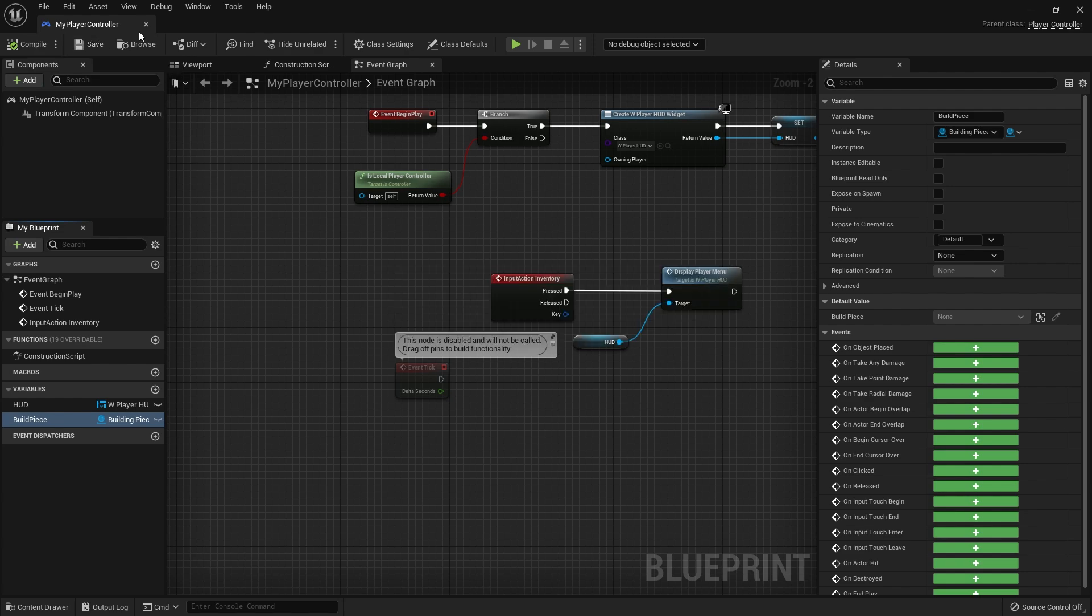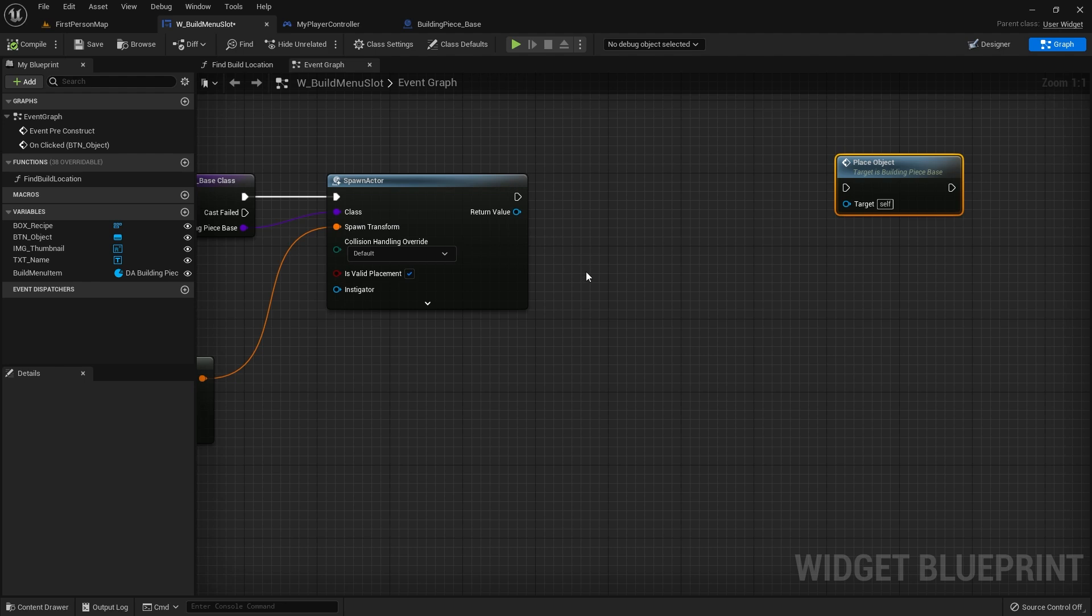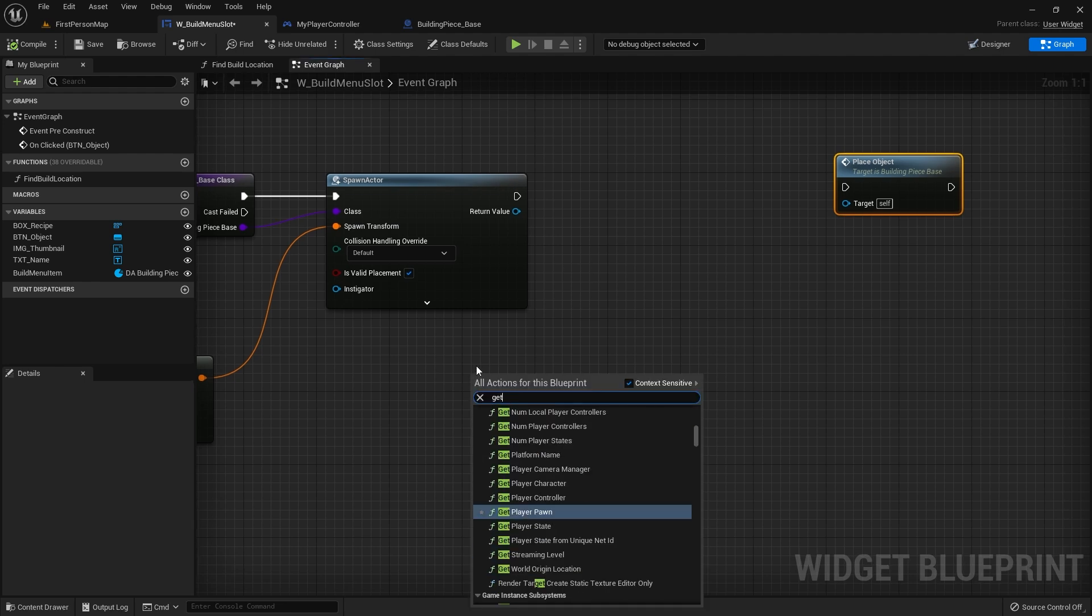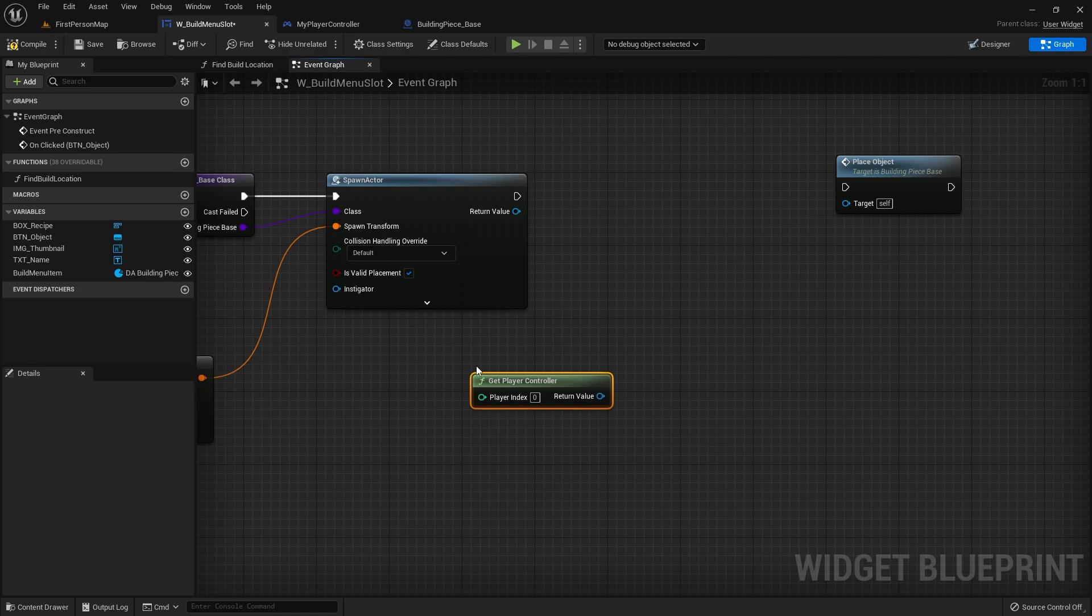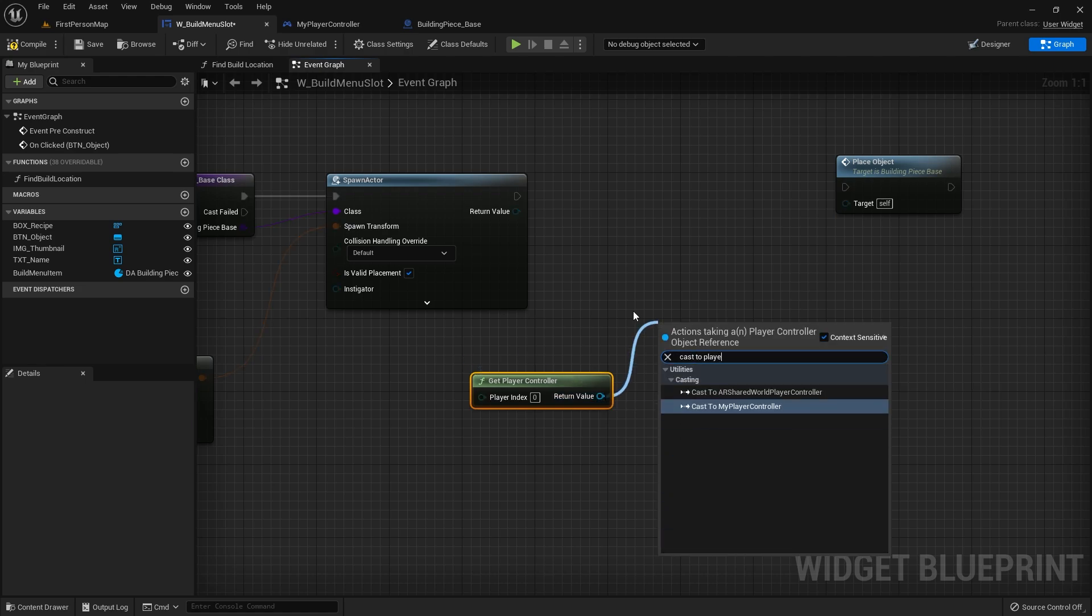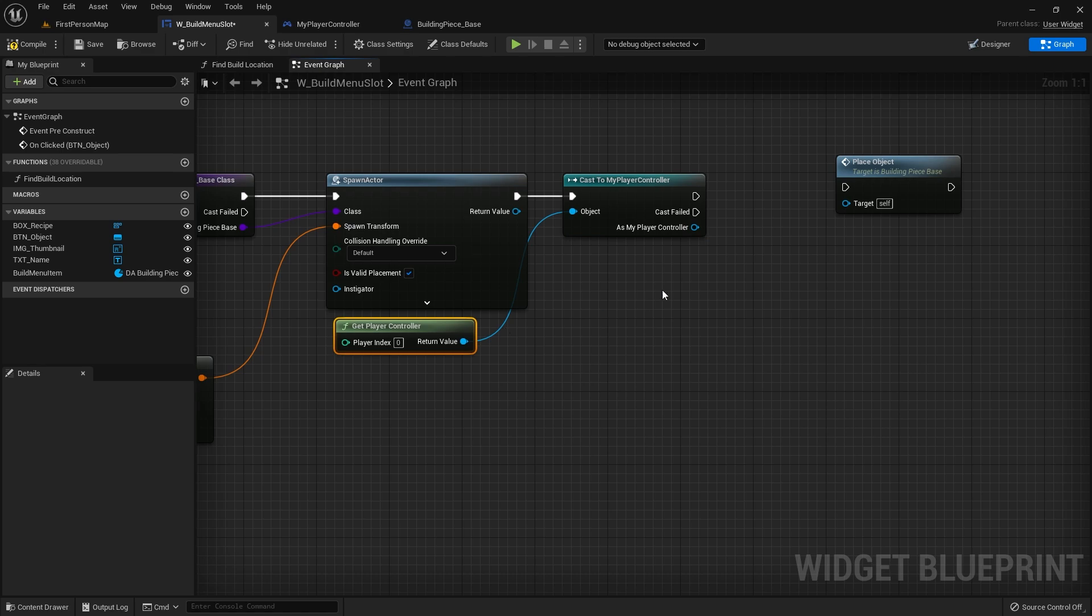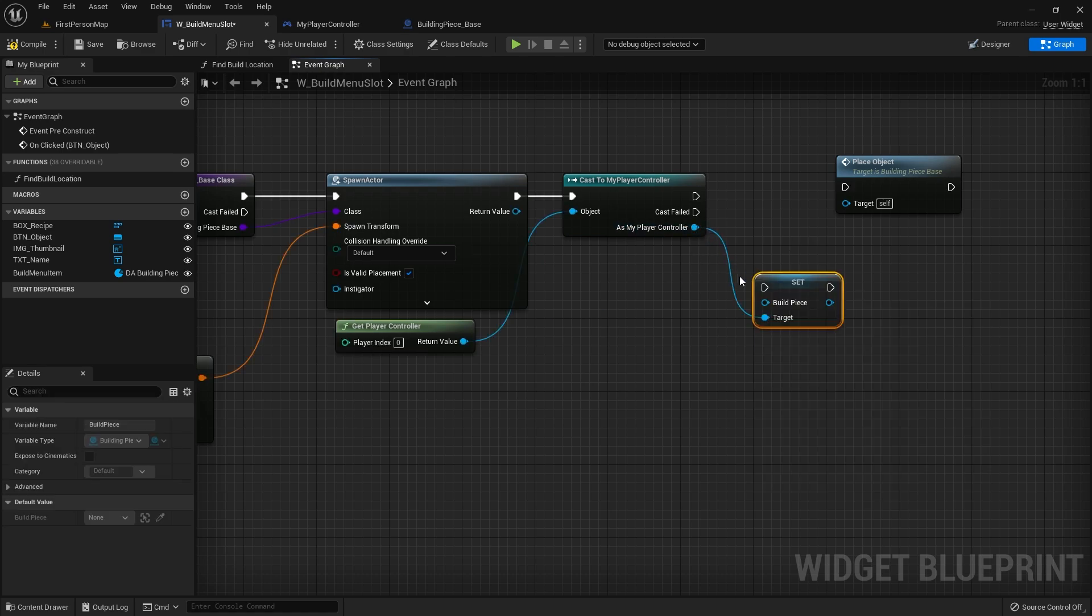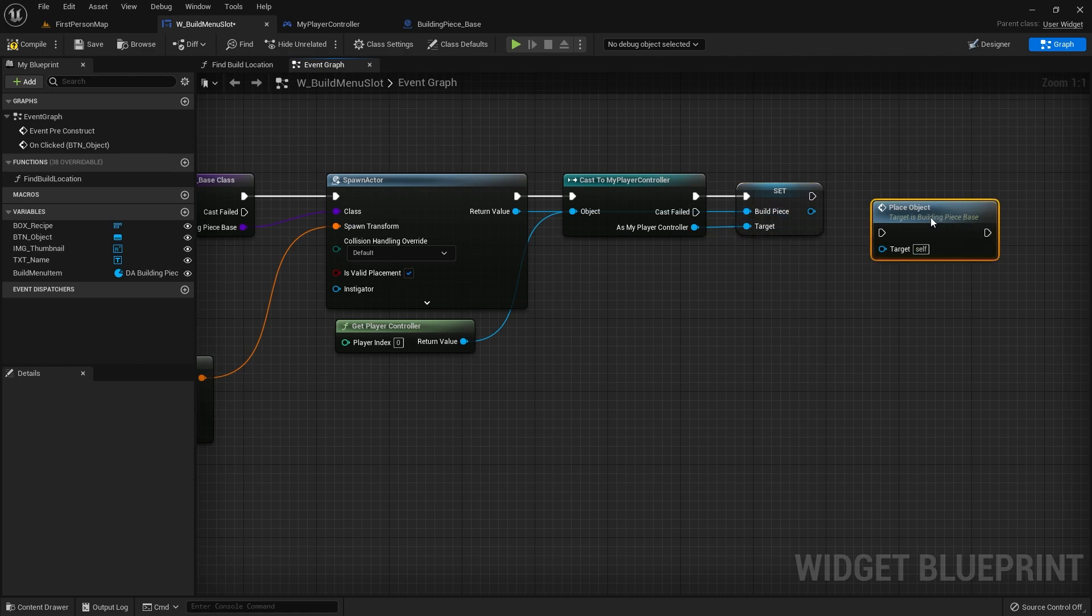Compile and save that. I'm just going to tab that there and go back to that slot. In here we're going to get the player controller and then cast that to our particular player controller so we can get access to the variable in there of doing set build piece. We have to plug the build piece in from the return value. Let's now delete that place object.